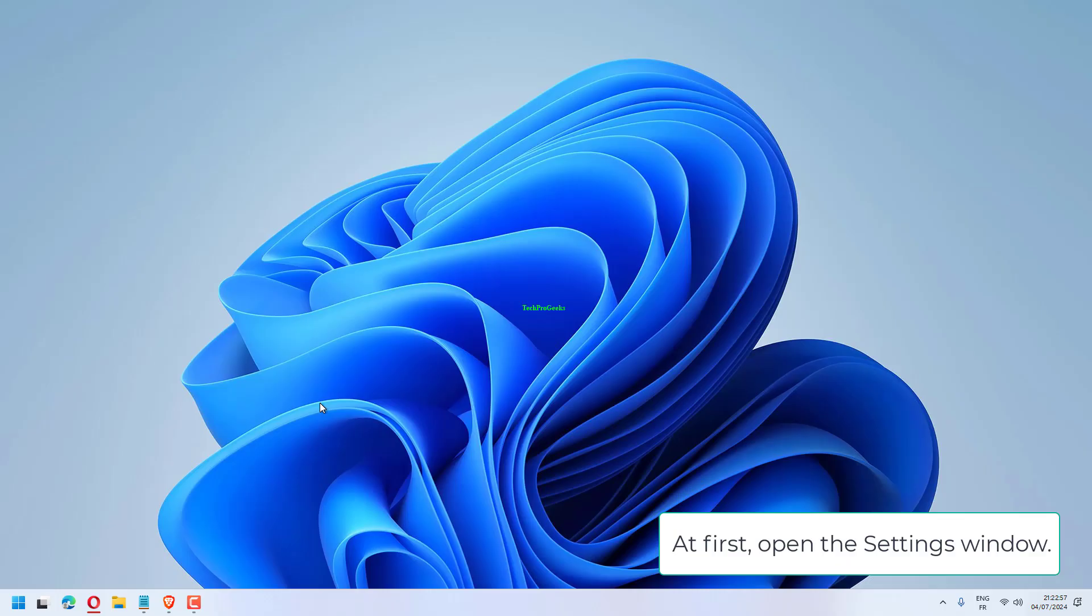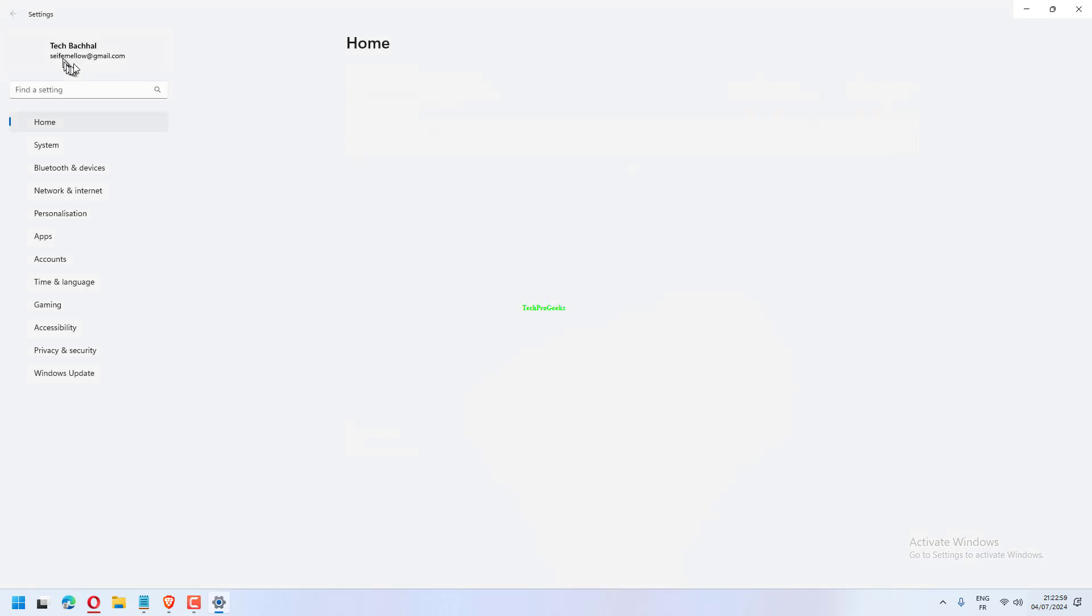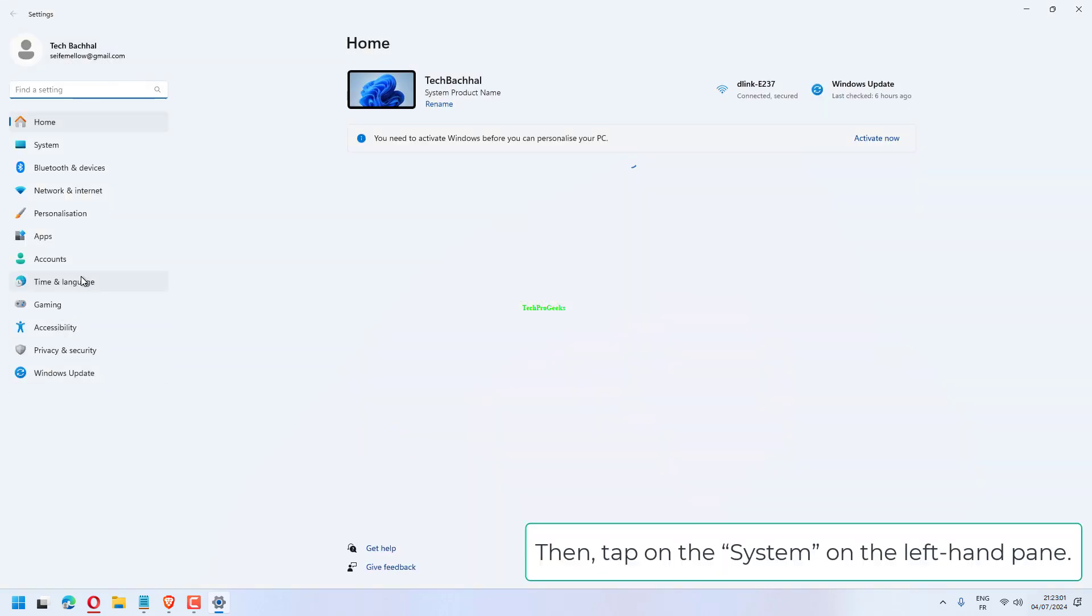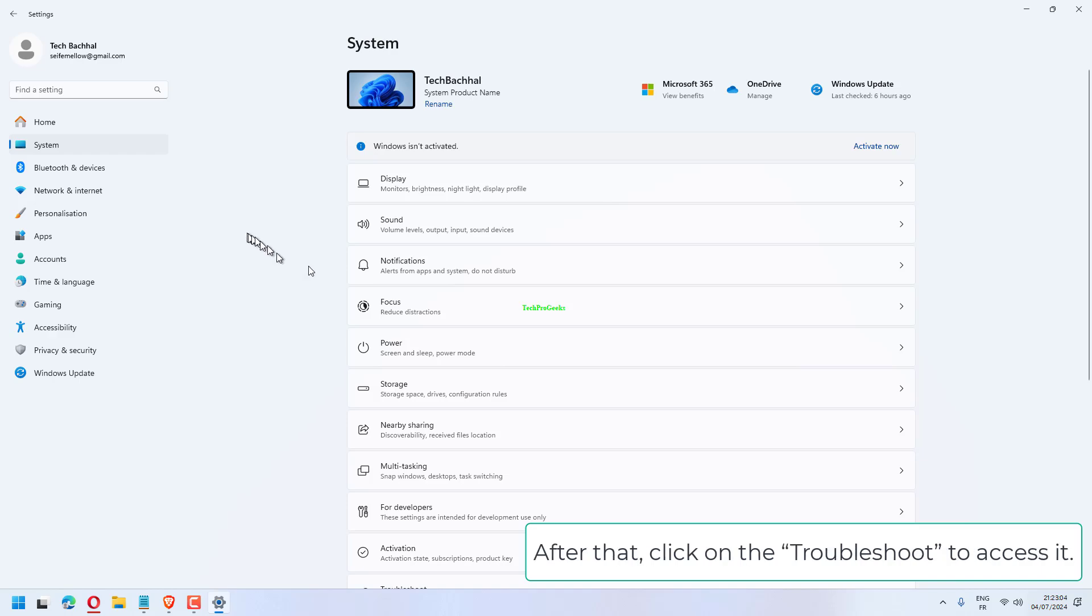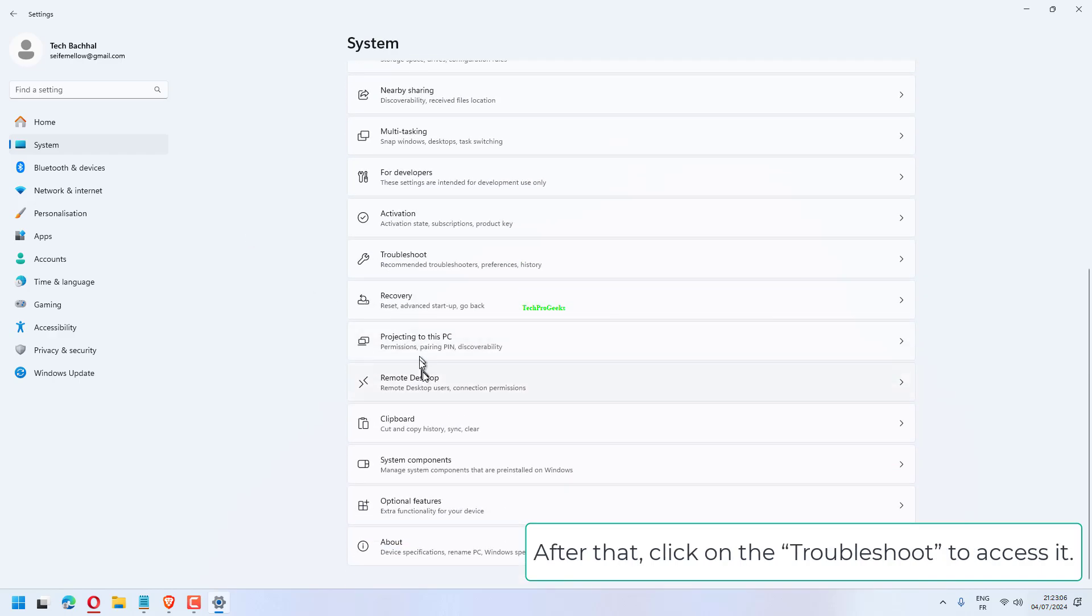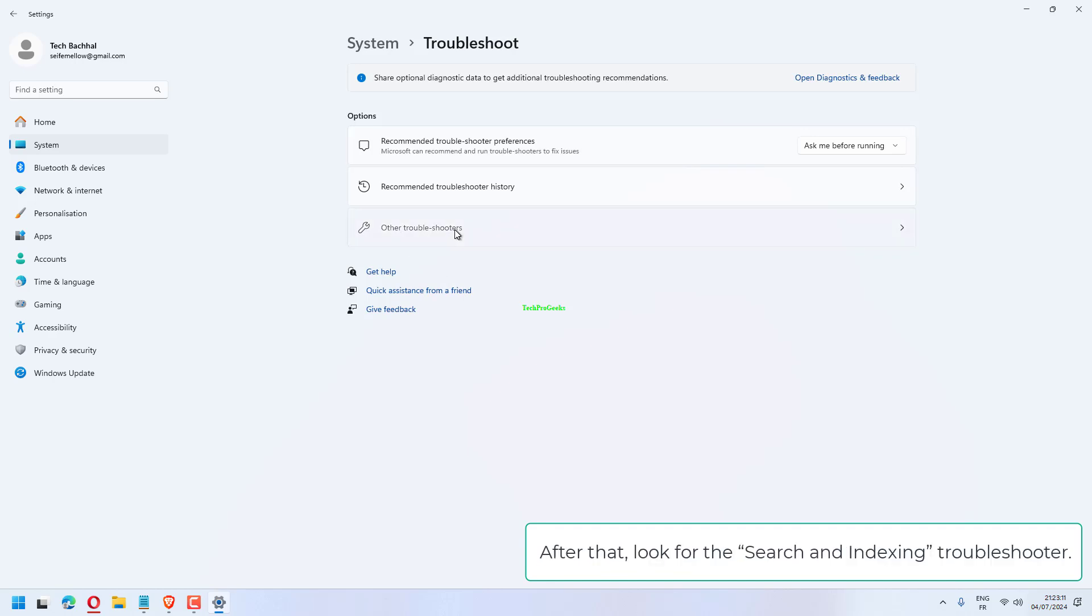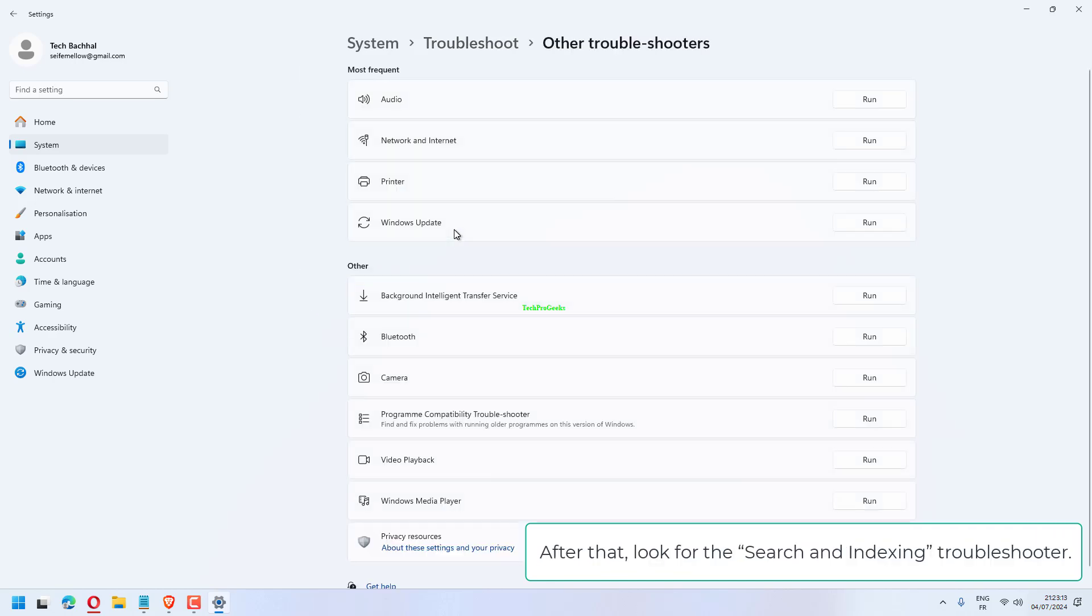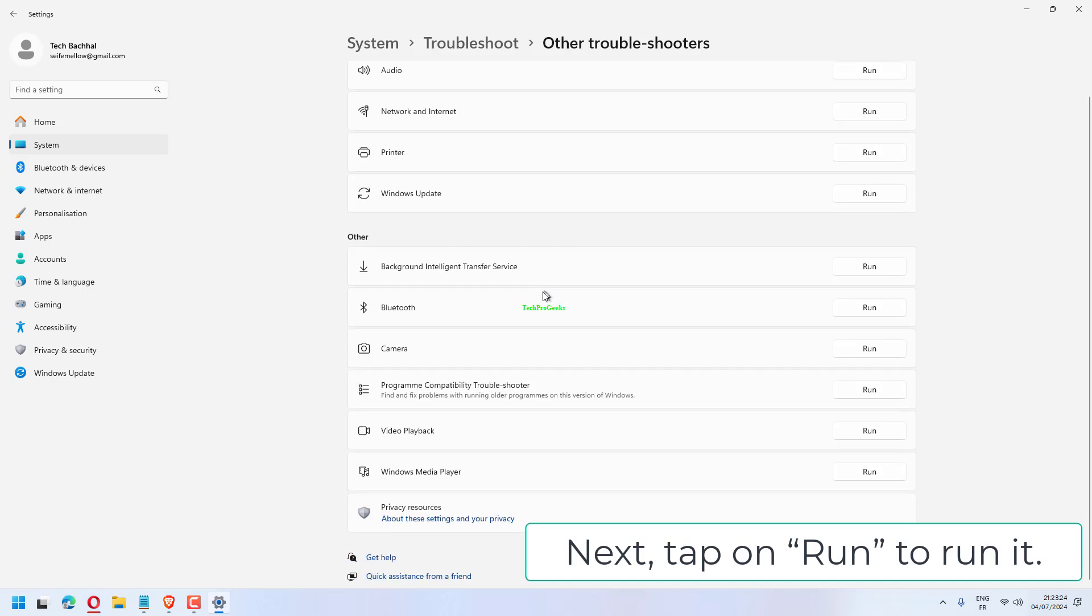At first, open the Settings window. Then, tap on the System on the left-hand pane. After that, click on the Troubleshoot to access it, then tap on Other Troubleshooters. After that, look for the Search and Indexing troubleshooter. Next, tap on Run to run it.